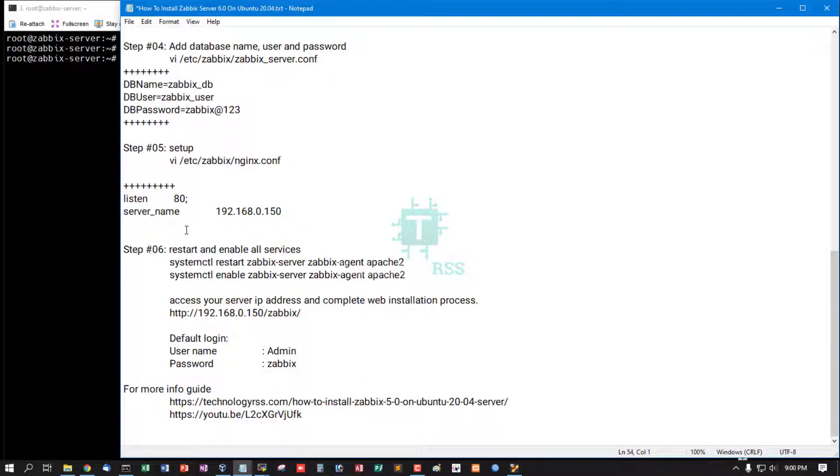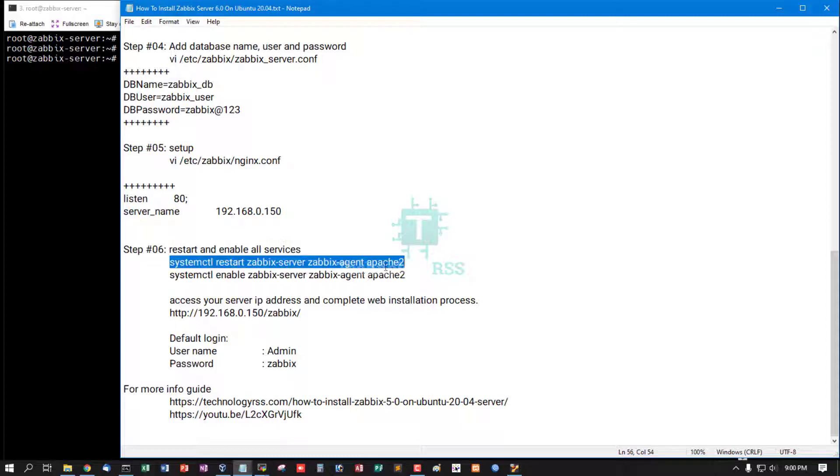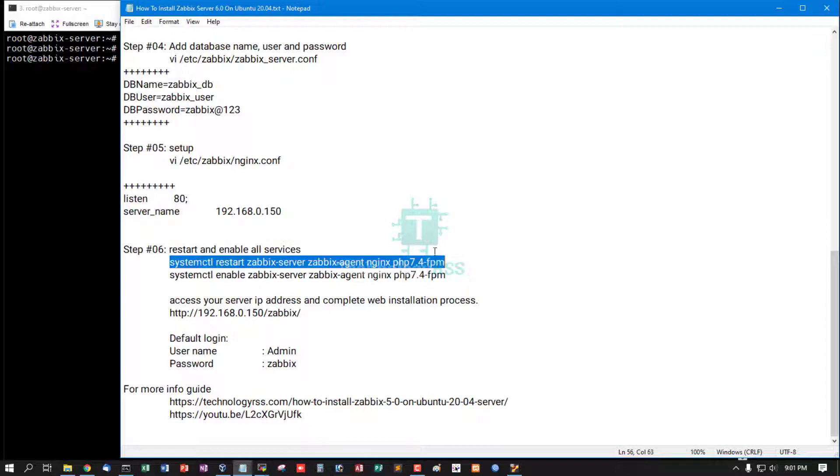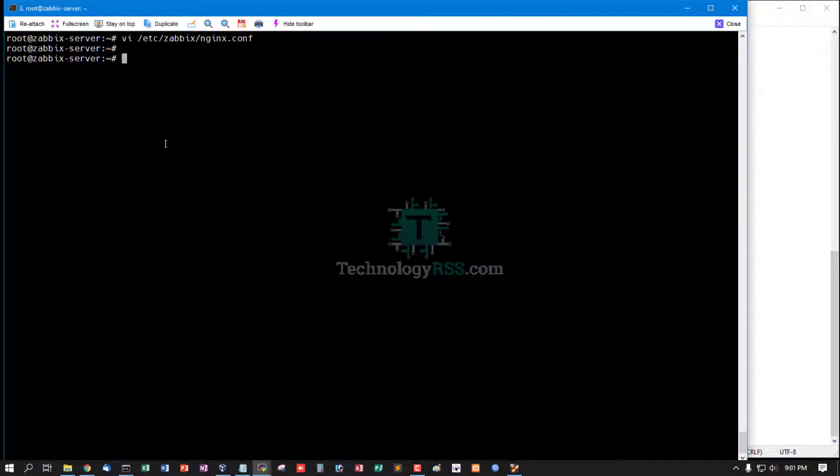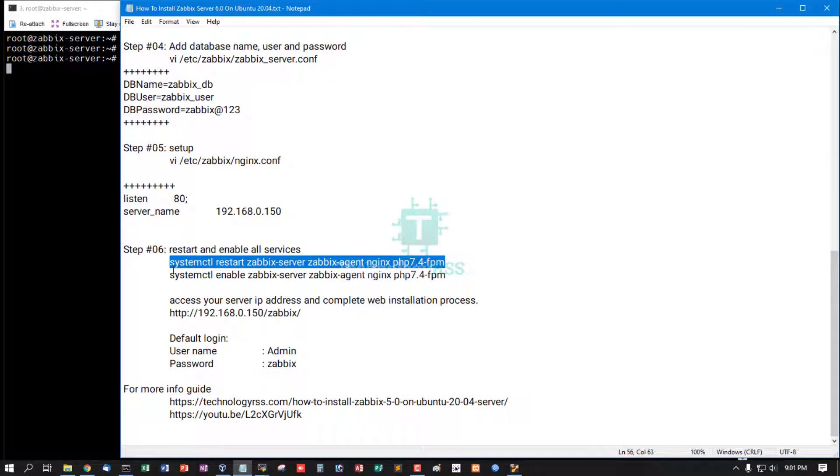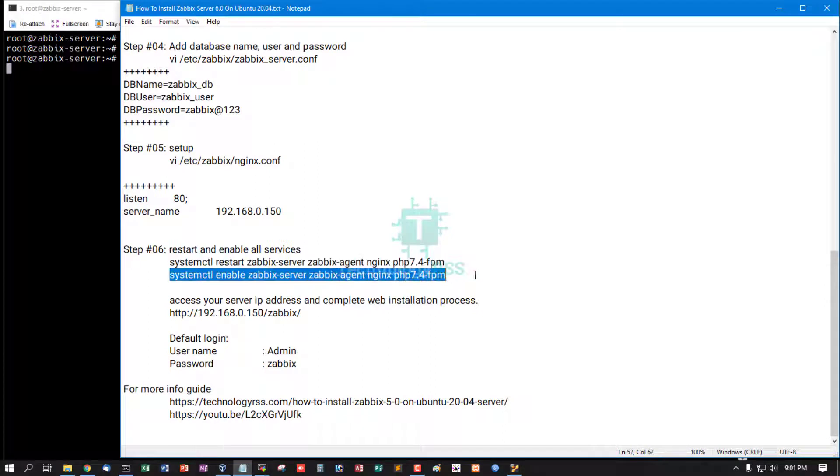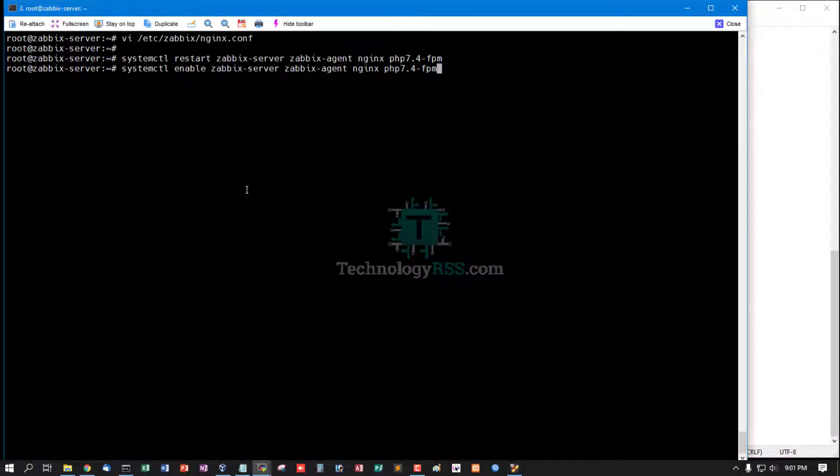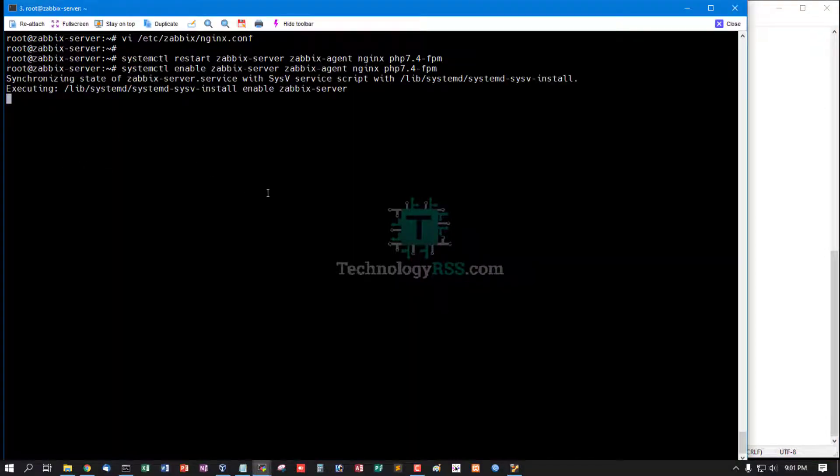Time zone not needed. Then restart your service. Now restart all services, and then enable Zabbix server, Zabbix agent, Nginx, and PHP-FPM service.